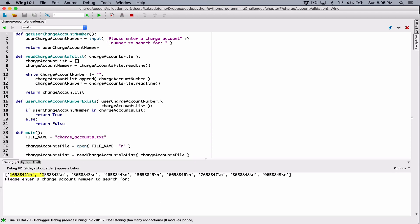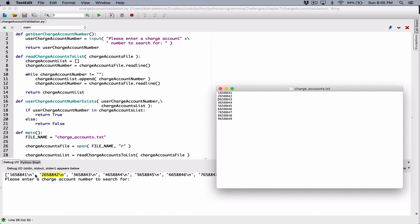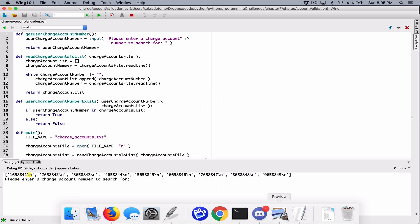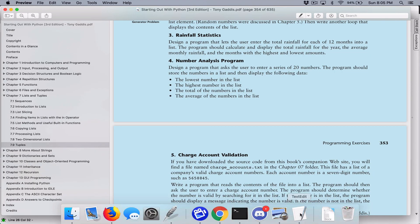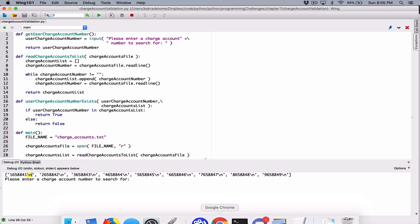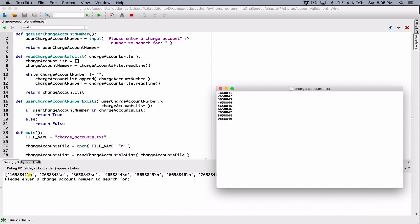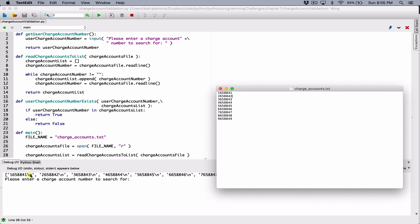This is our list. Our list contains the numbers, but it contains a number and a backslash n — a new line character. This is how the numbers are stored in the file; we just don't see the new line character. The new line character is what's causing these numbers to be displayed vertically. It moves the position from the end of one line to the beginning of the next line — that's what a new line character does.